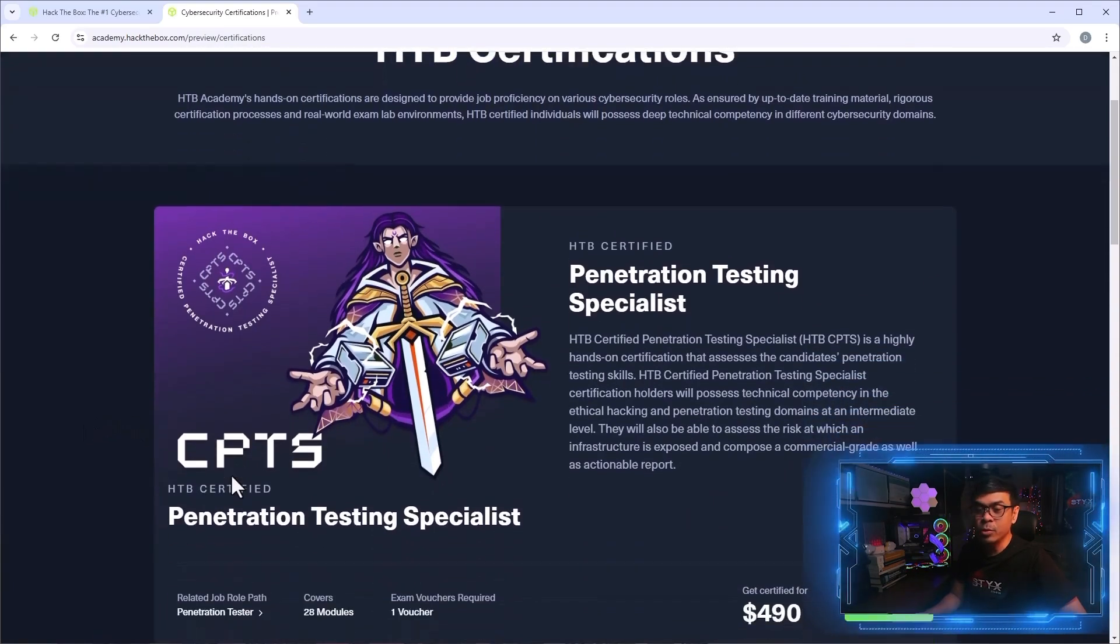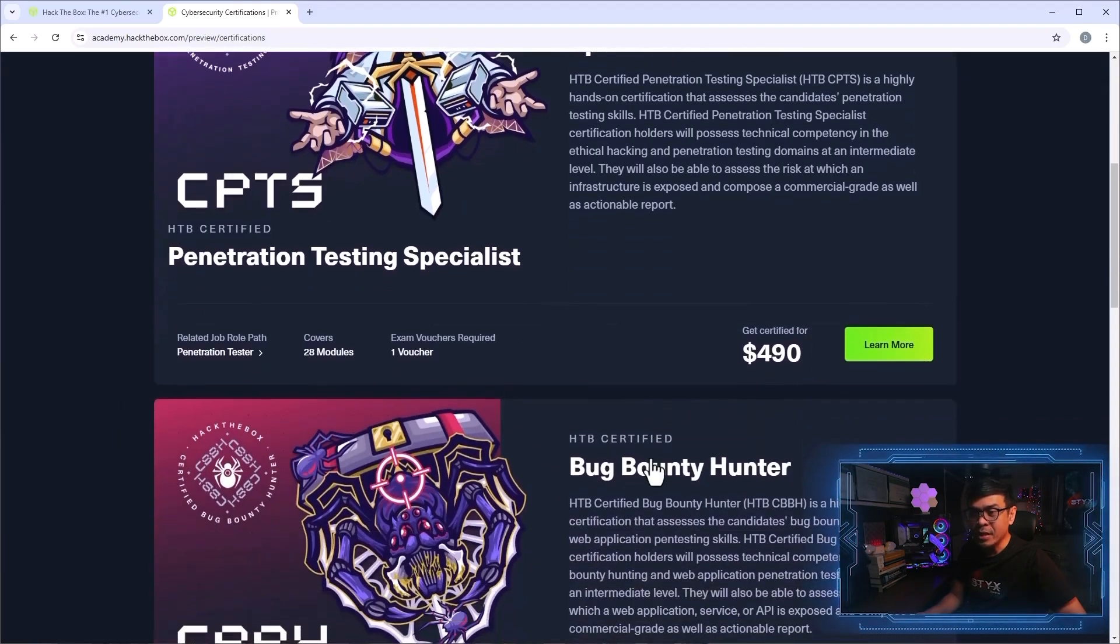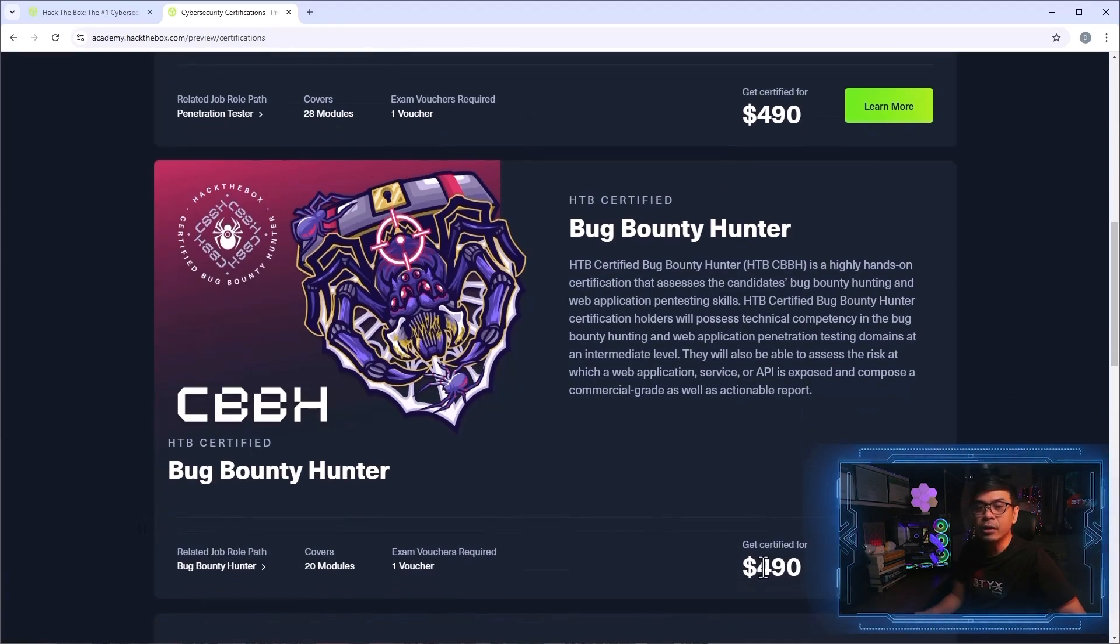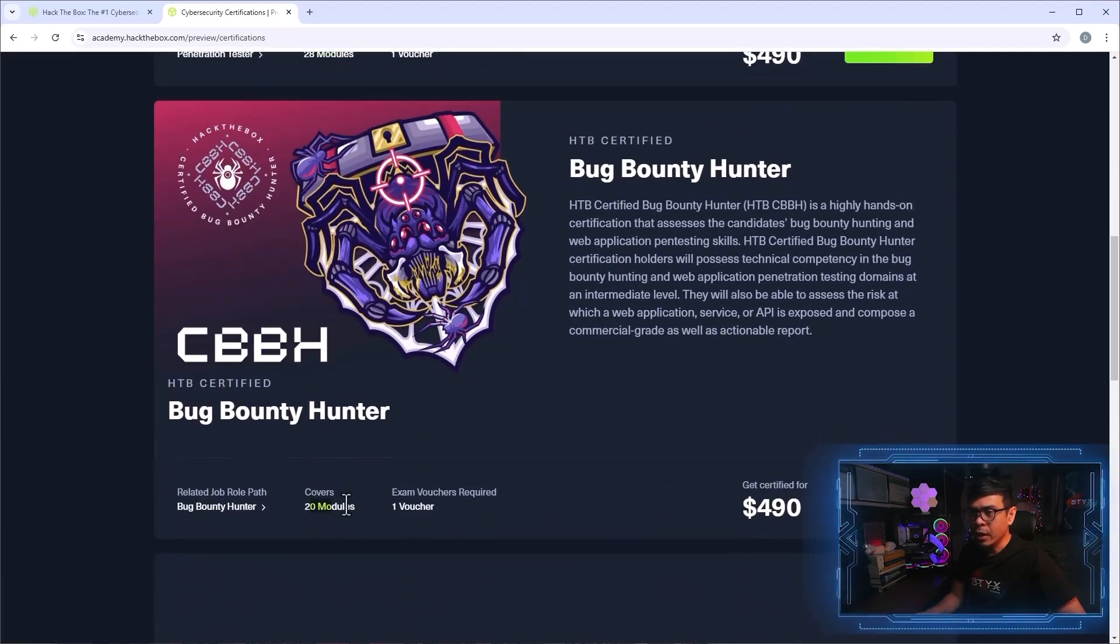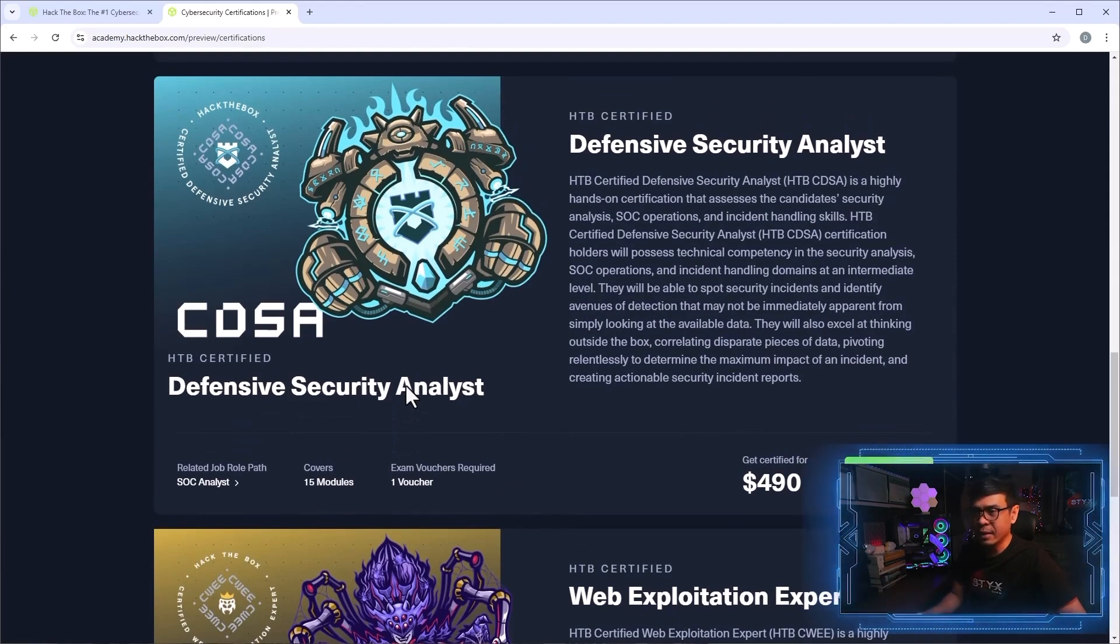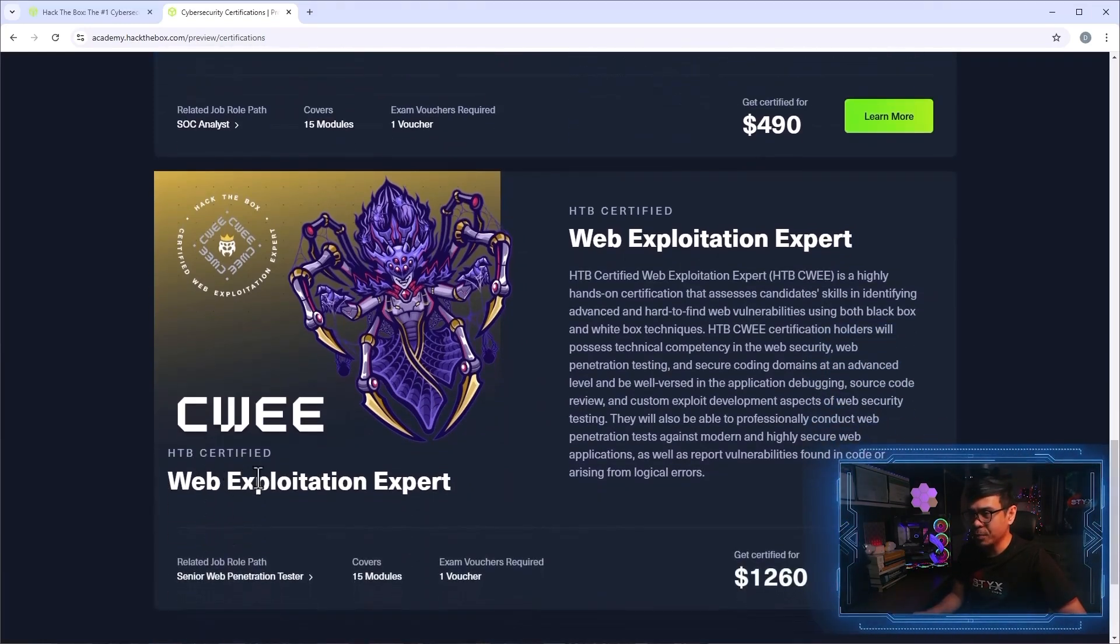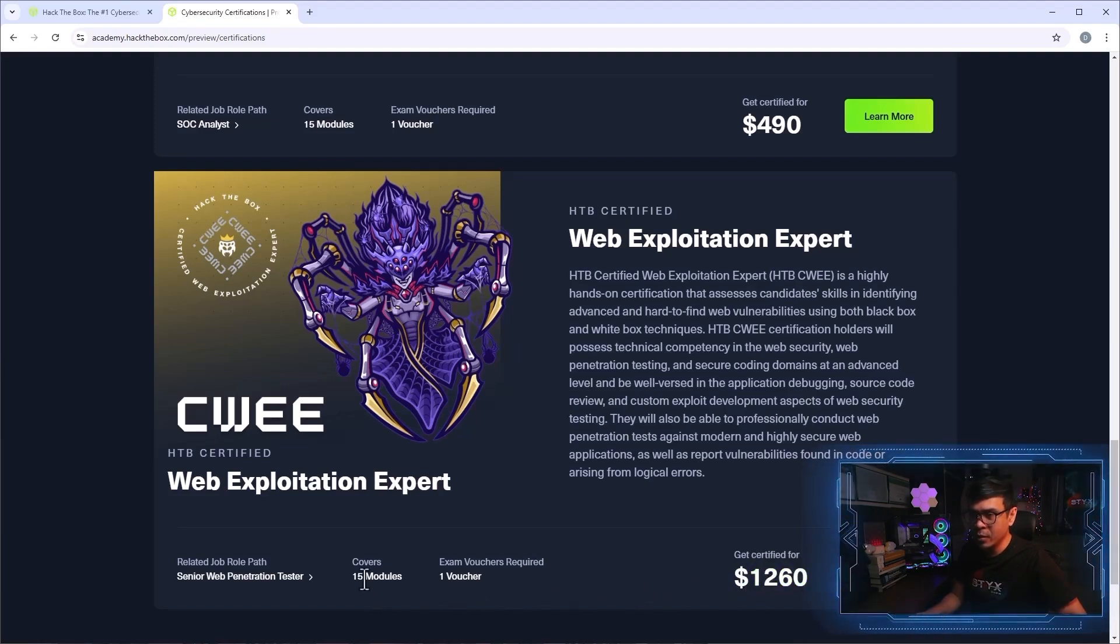So this is probably their most popular certification, CPTS, or Certified Penetration Tester Specialist. And how much? $490. What else? We have CBBH, or again, Certified Bug Bounty Hunter. Same price though, $490. And one is 28 modules, and the other is 20 modules. And I believe they have two more certifications, CDSA, Defensive Security Analyst. I'm not really interested because this is more of defensive side, not ethical hacking related. We also have Web Exploitation Expert, or CWE, or Certified Web Exploitation Expert, which is costing, a little, not a little, it's thrice the price, or almost thrice the price. And it only consists of 50 modules.